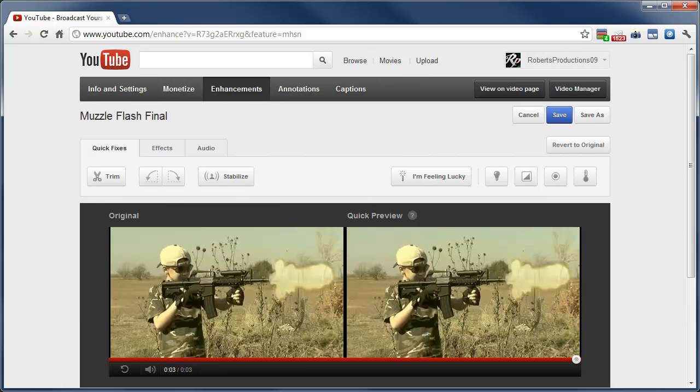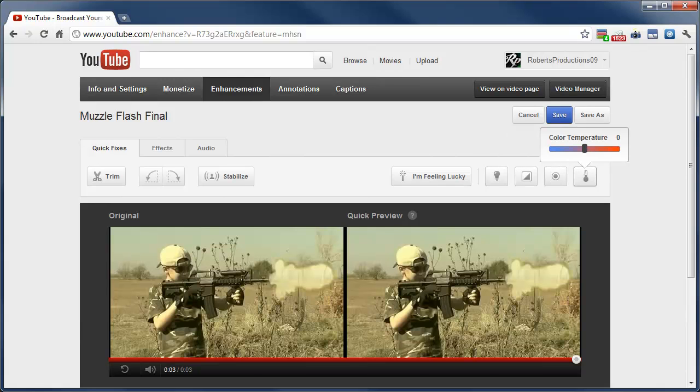It's pretty good. Adjust the lighting, the contrast, saturation, temperature.